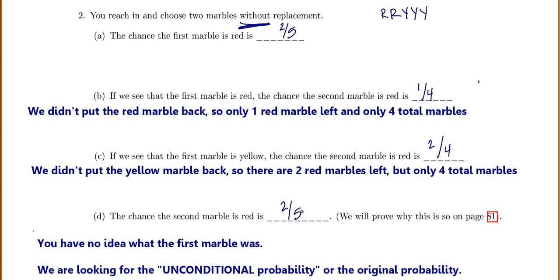This is difficult to believe, but we're going to prove it on page 81 once we learn a little more probability.